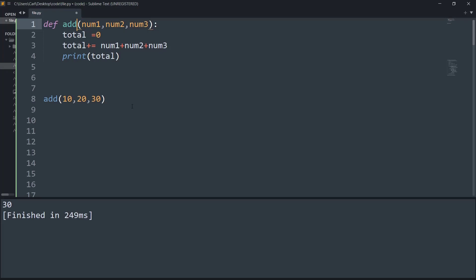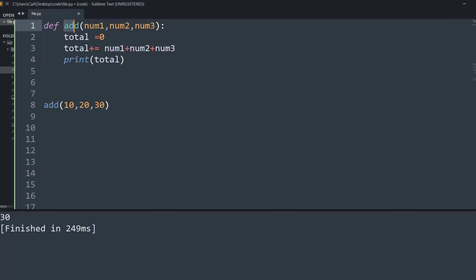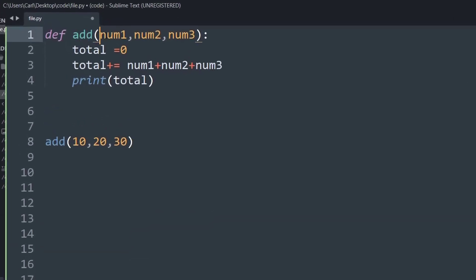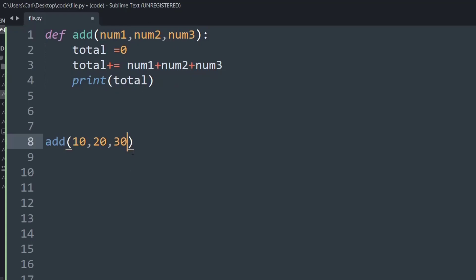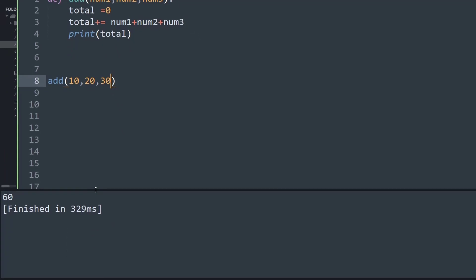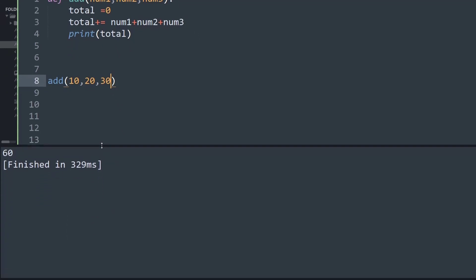I have created a simple function called add that takes in three arguments — num1, num2, num3 — adds all those values, and prints the total. As you can see in the output, the value 60 comes, which is simple because 10 plus 20 plus 30 gives us 60.